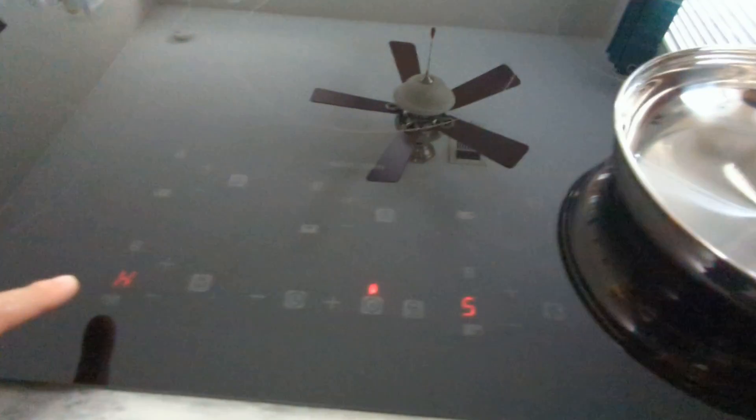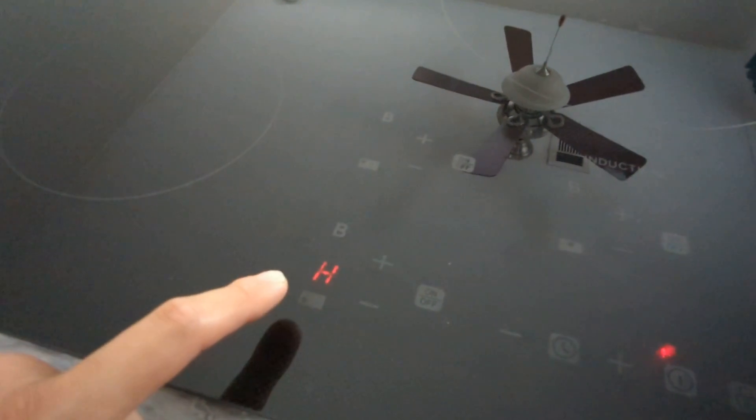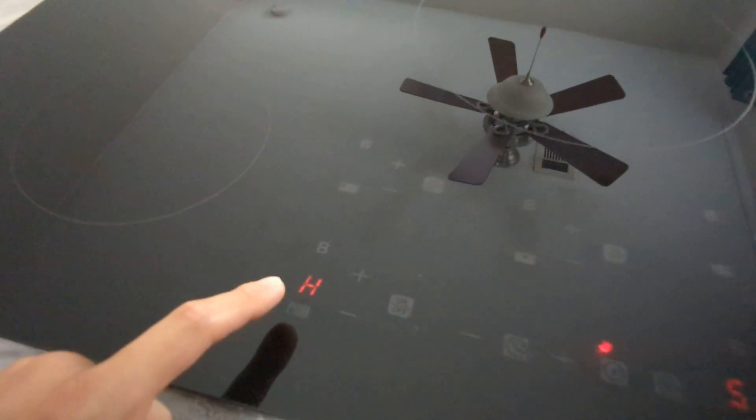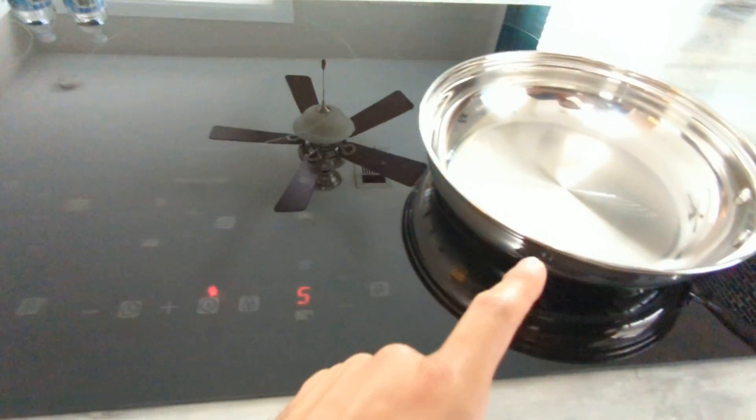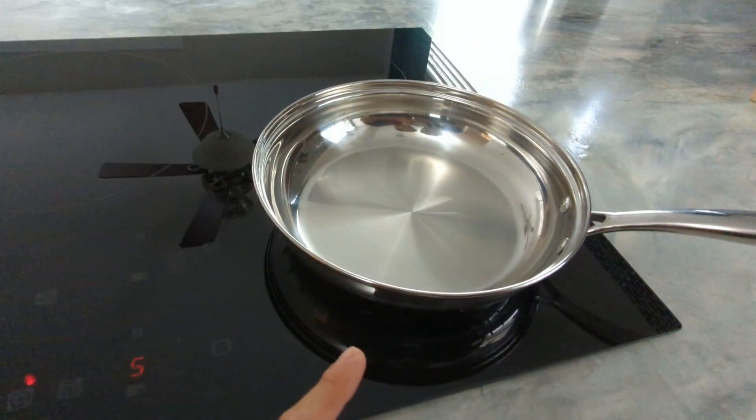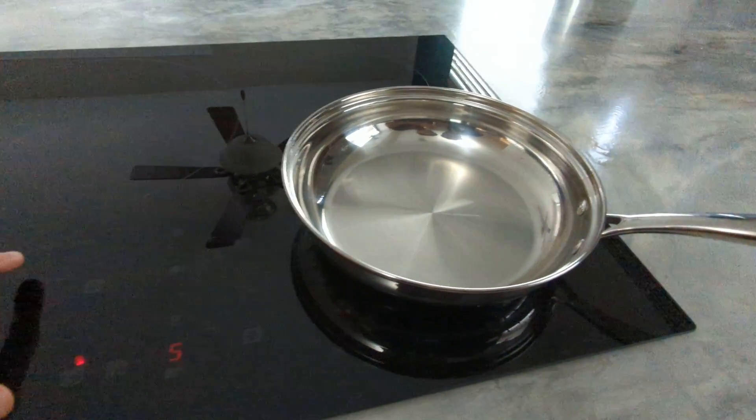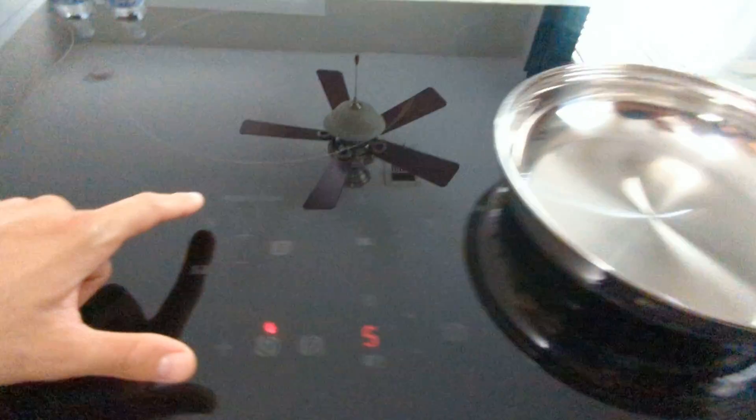Now if you see something like this, an H means it's hot, so be careful. There has to be a pan on top for it to work. If there's no pan on top, it won't work, as it's an induction cooktop.